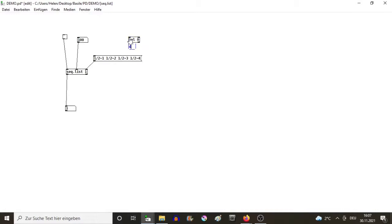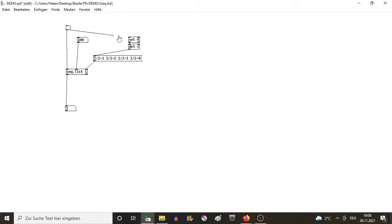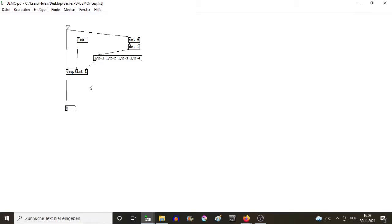Just for the sake of demonstration, let's do it this way and connect the toggle. Now as you can see, the sequence always restarts from the beginning and there is no problem.